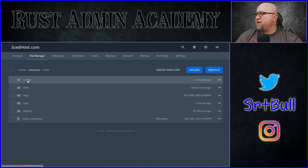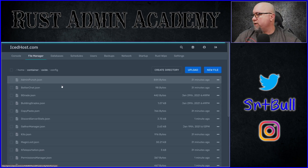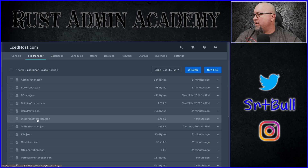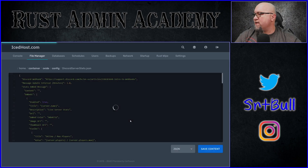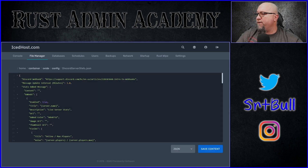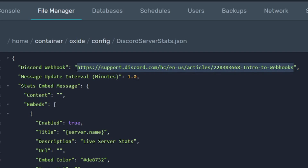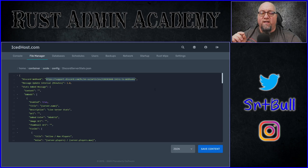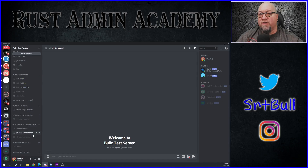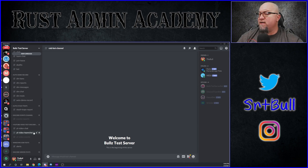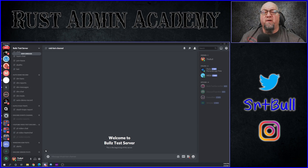If we go into our configuration folder and have a look at the Discord Server Stats configuration file, the plugin is waiting for this information which we need to supply it. I know this is going to be fairly small for you guys — it doesn't really matter, the information that I'm about to show you isn't all that important.